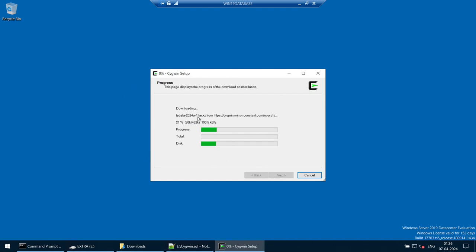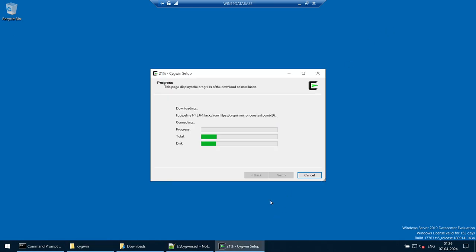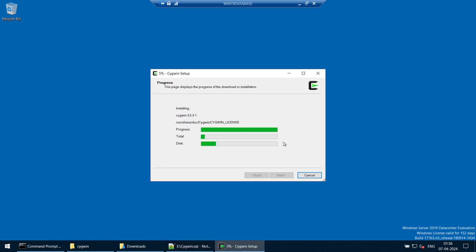The installer goes online and downloads all required packages including the dependencies. Under the C drive you can see the Cygwin directory being populated. Give it a minute for the installation to finish, since multiple dependency packages are being installed alongside the four we selected. The download completes and then the actual installation runs. Once done, you can create a desktop icon if desired.